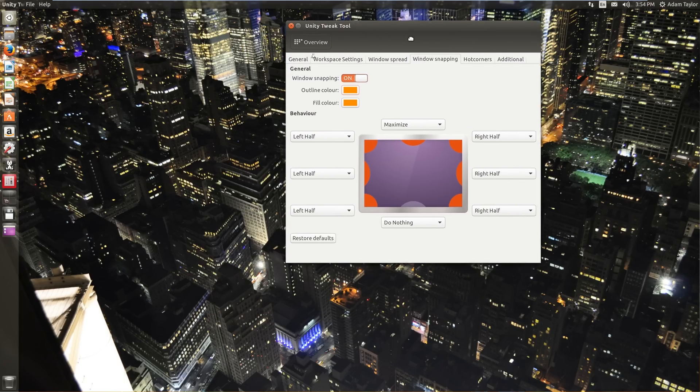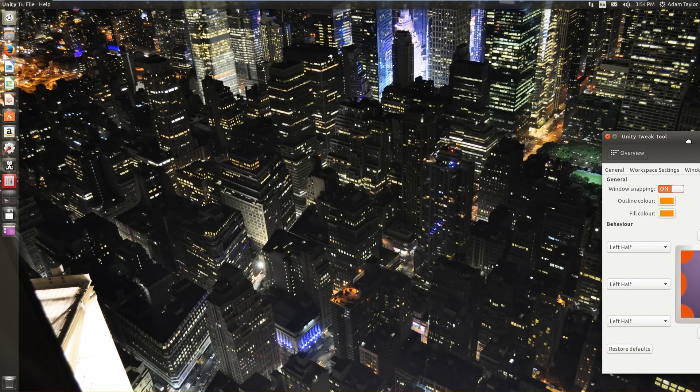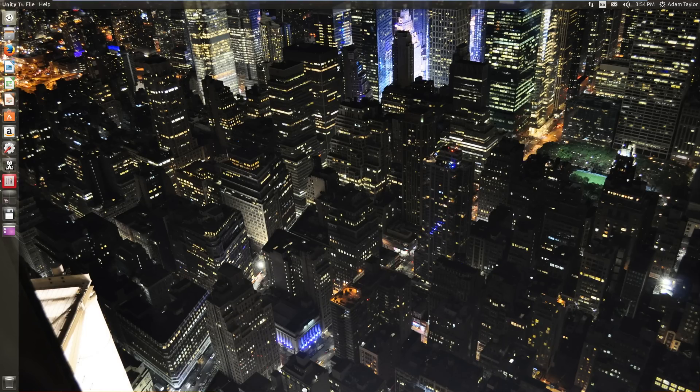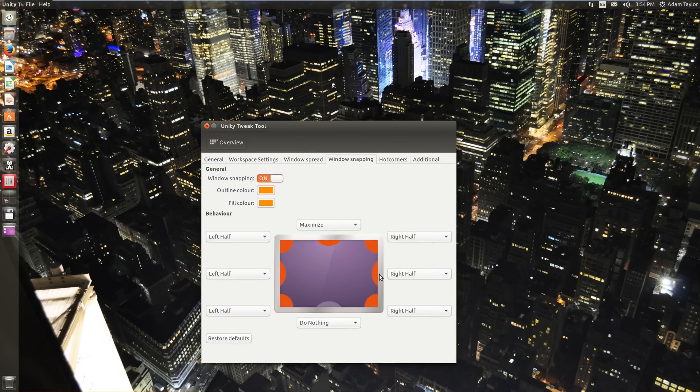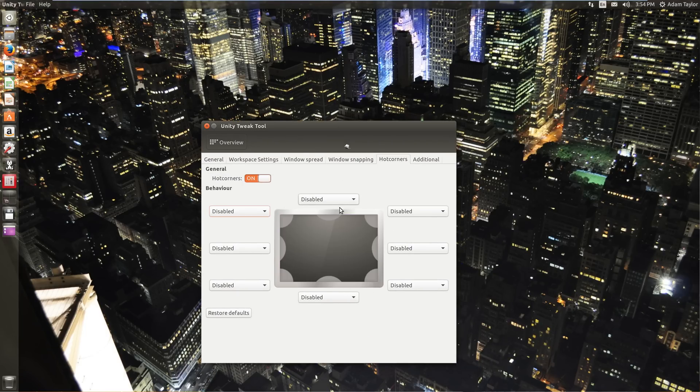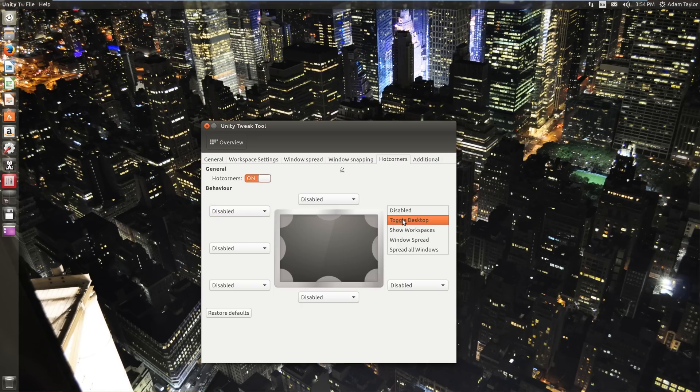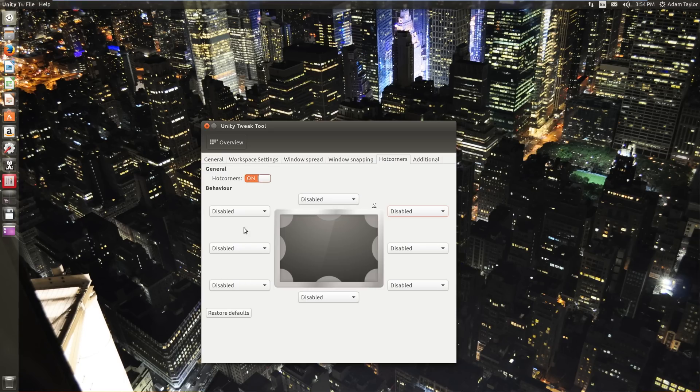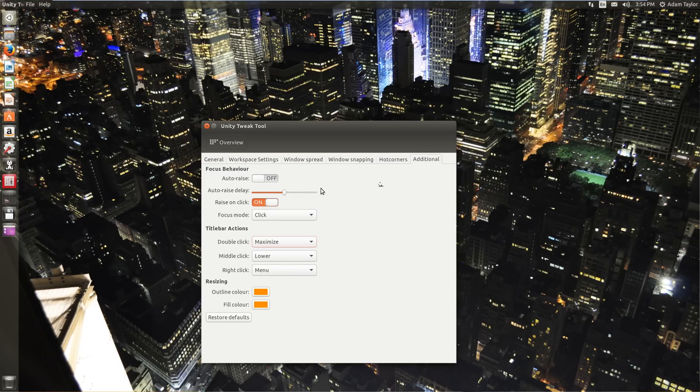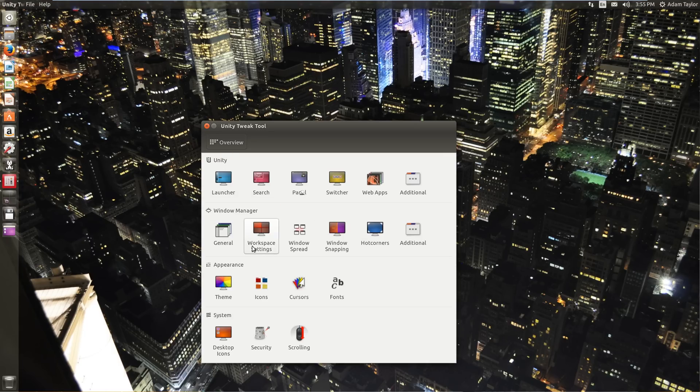Hot corners. You can choose those, for example, if you hover your mouse in the top right-hand corner, you can tell it to do something. That's kind of how like in Windows 10, if you moved your mouse to one side, it'd show one panel. If you moved it to the right, it shows another. Focus behavior, auto-raise, auto-raise delay. You can play with these, see what they do.